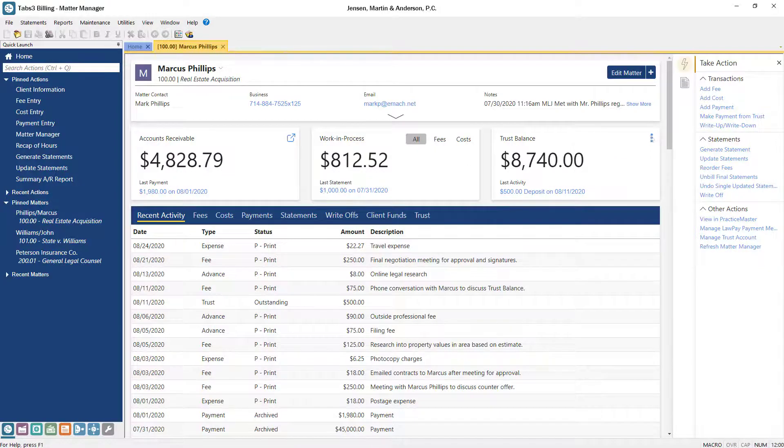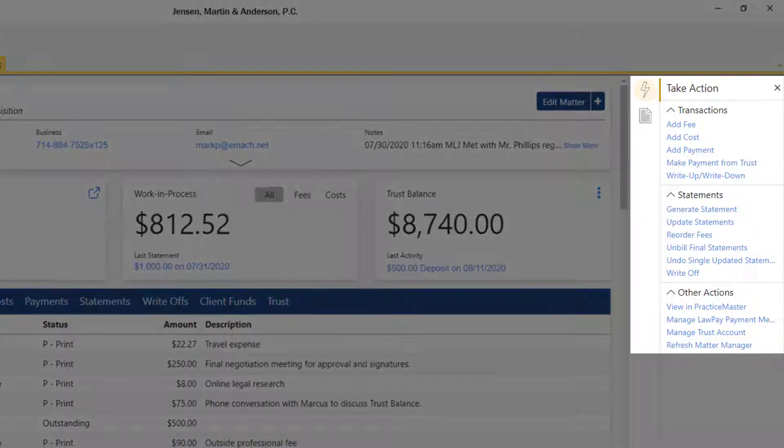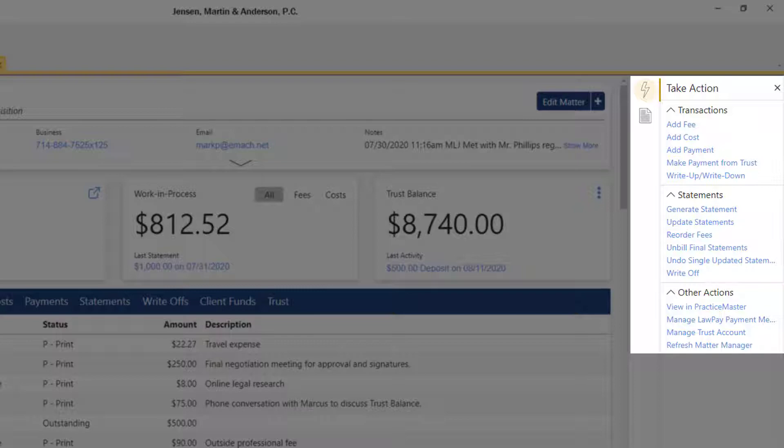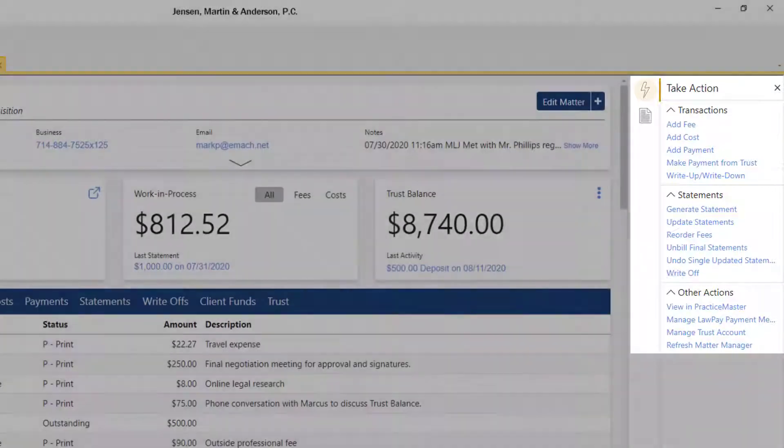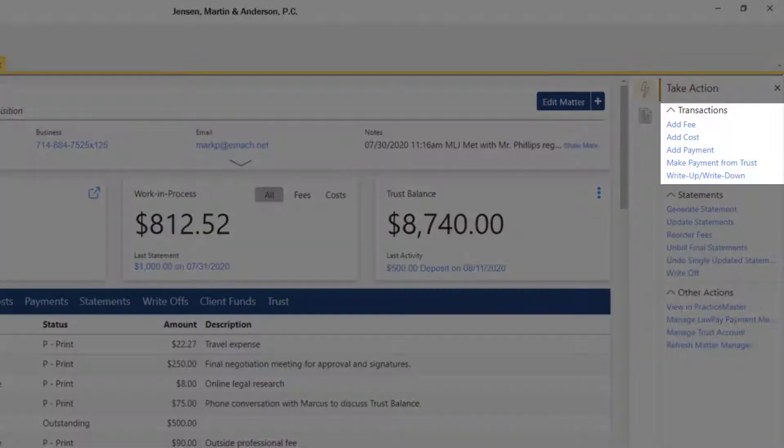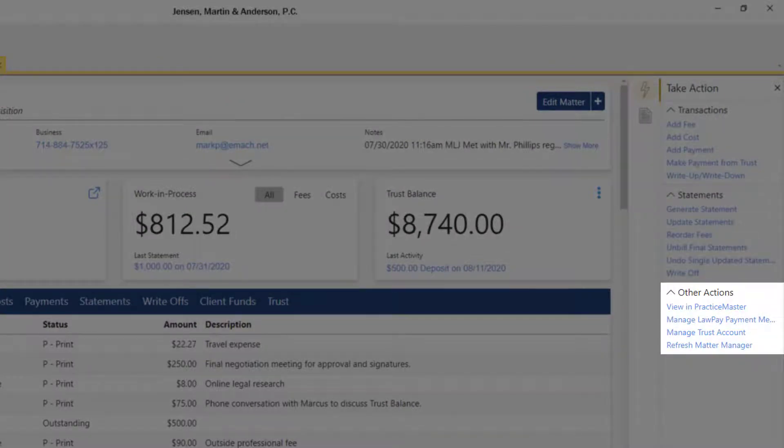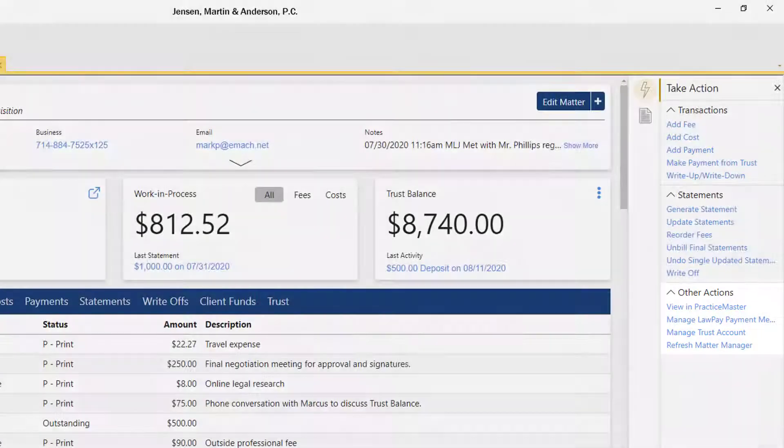To the right, the Quick Clicks pane is available to help you access features and reports related to the matter you're working with. In Take Action, you can quickly add transactions, generate statements, and access other applications such as Practice Master or Trust Accounting.